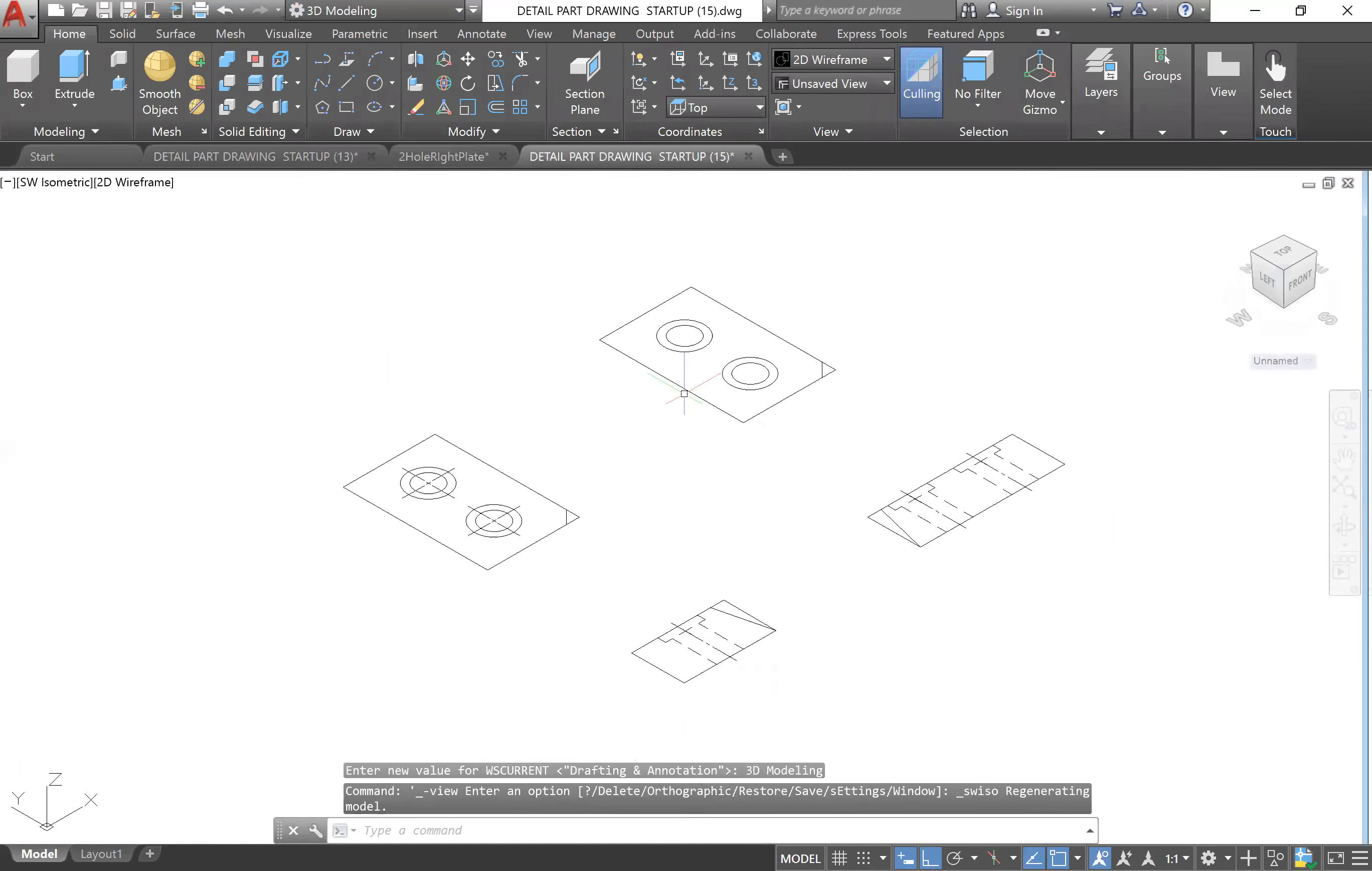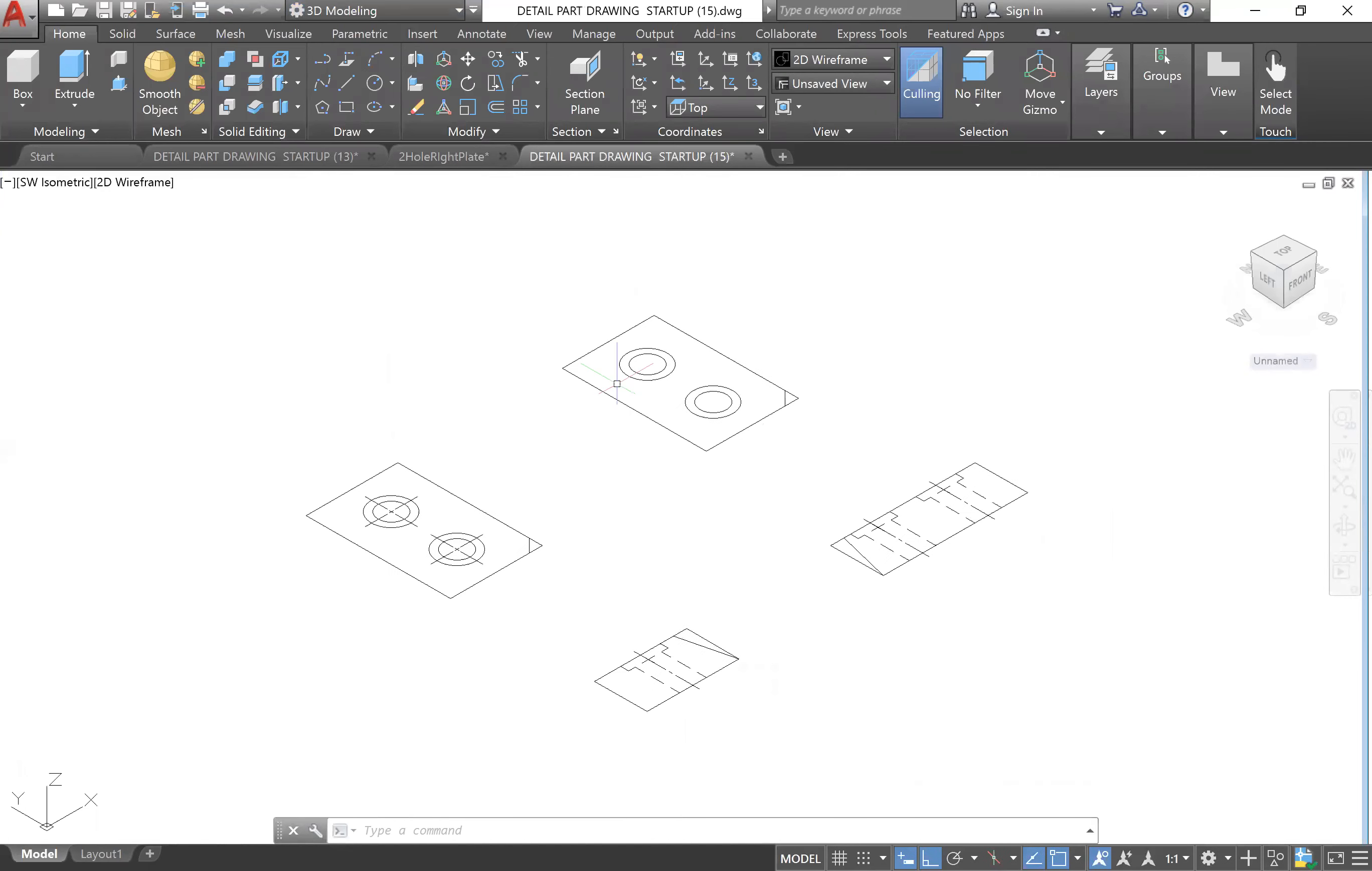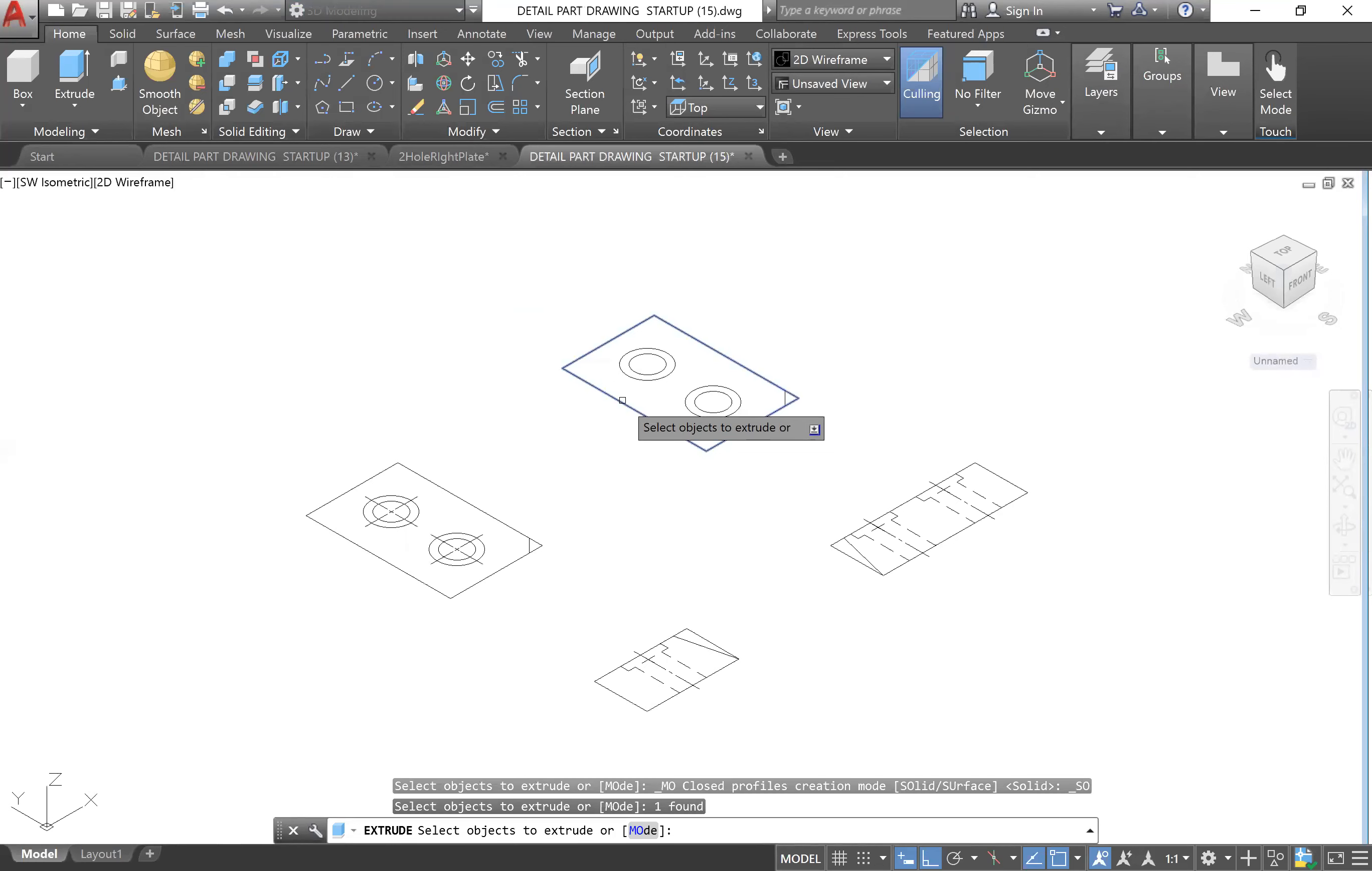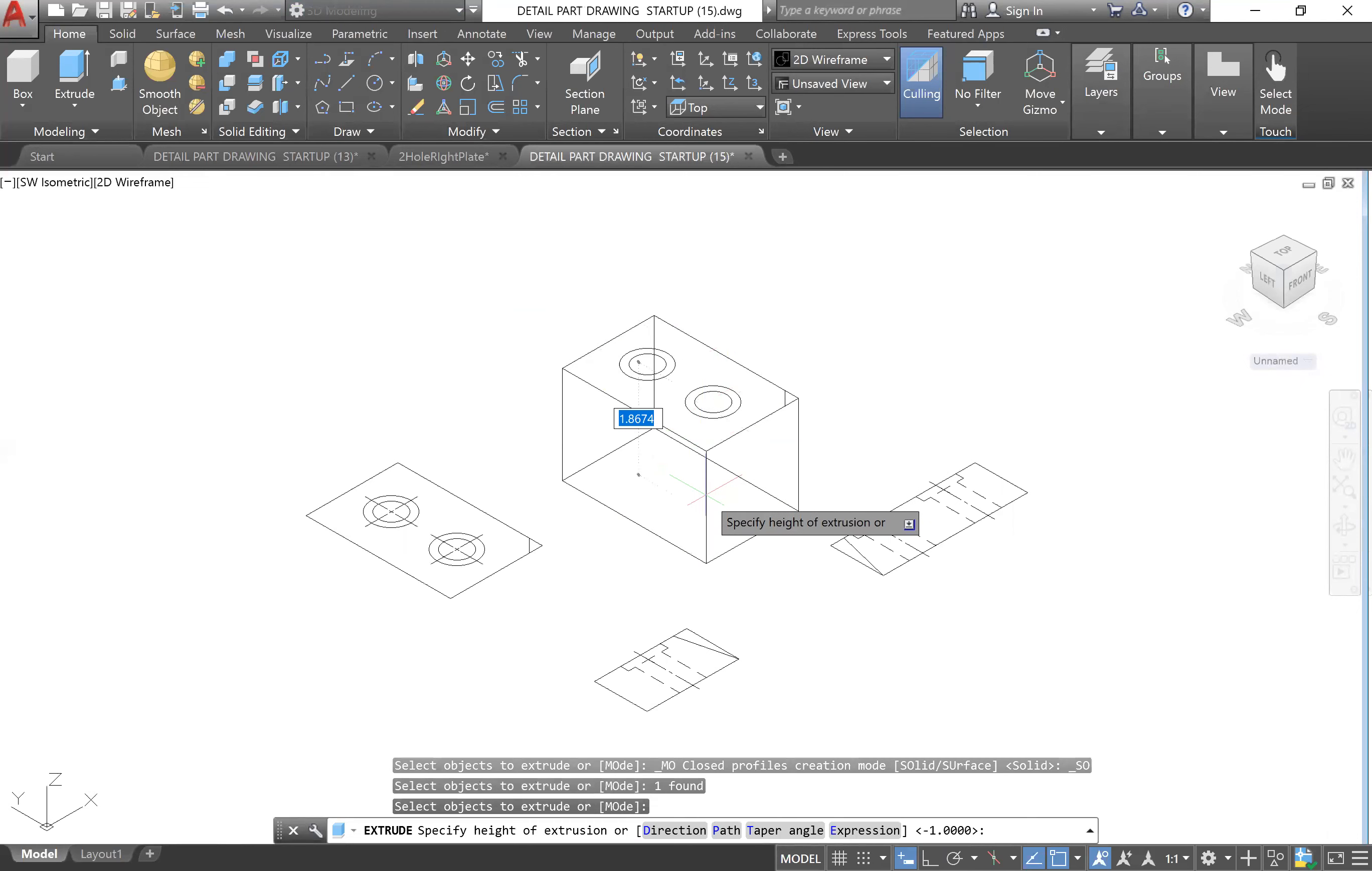We can keep it in this visual style for now. The first thing we're going to do is go to Extrude. We are going to select this object, the rectangle, hit Enter, and then I'm going to extrude it in the downward direction by 1. Type 1 to make my life easier.